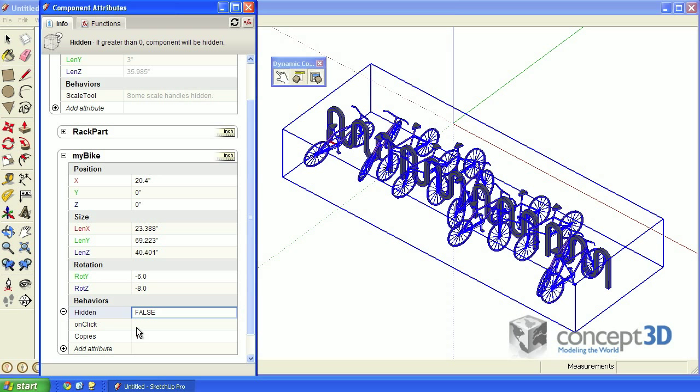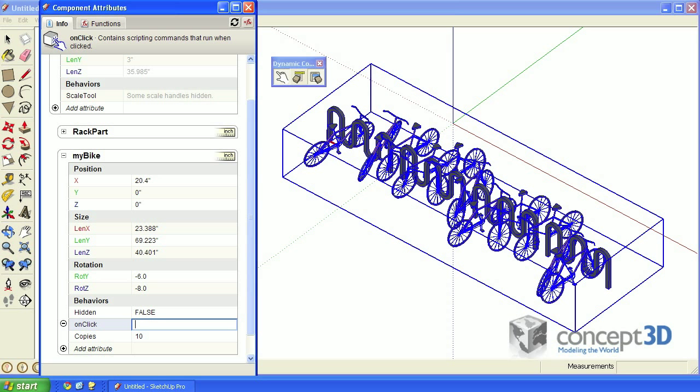In the onClick attribute value field, enter this function: set. Inside its parentheses, we're going to put hidden, and hidden needs to be inside double quotes. After that, put a comma, and we'll use another function, the not function. Inside its parentheses, we'll put hidden.